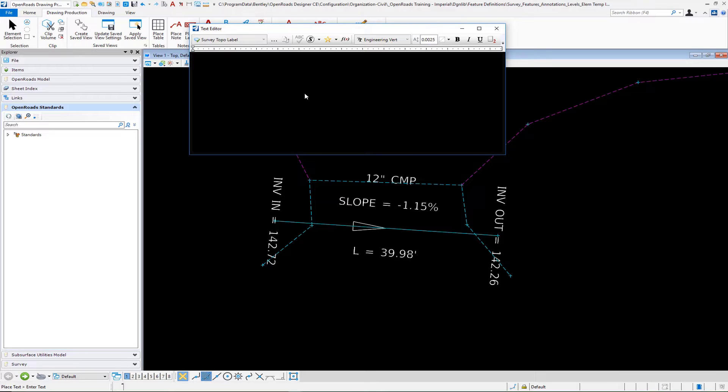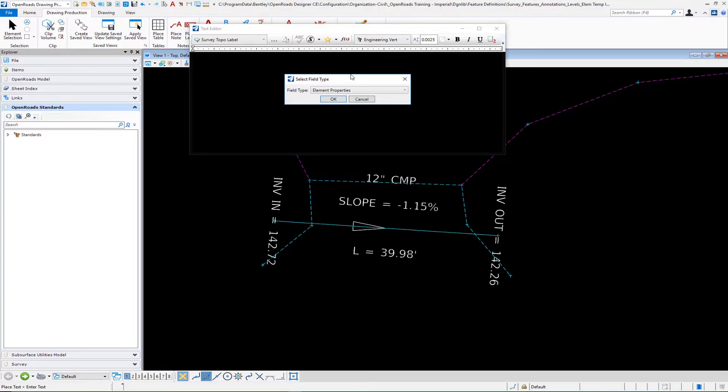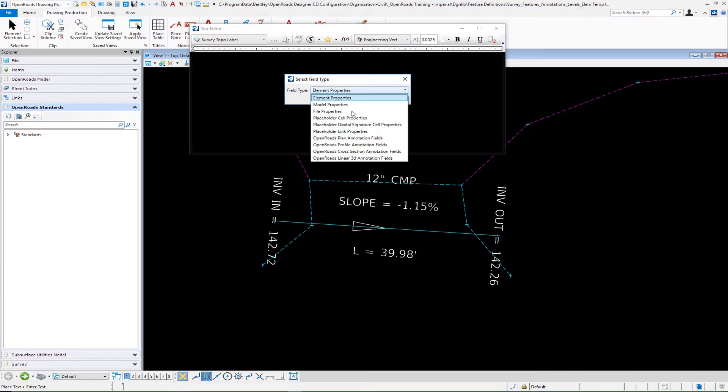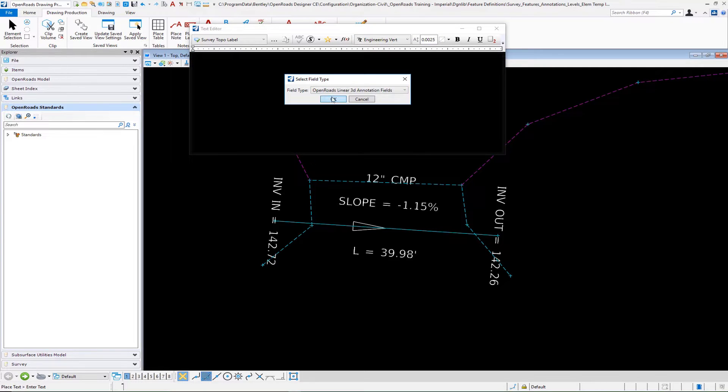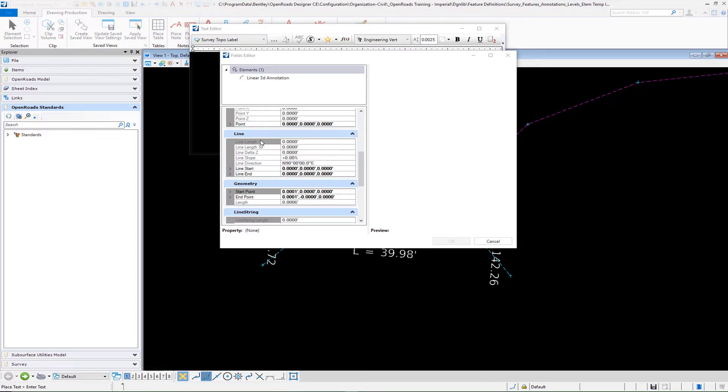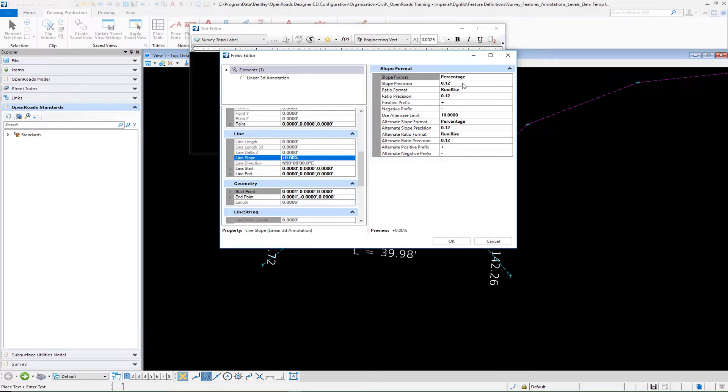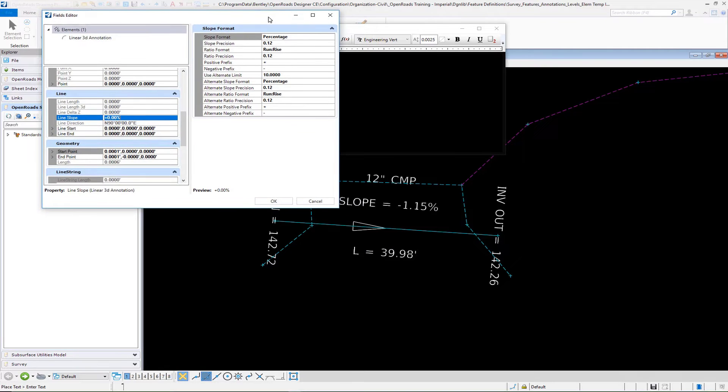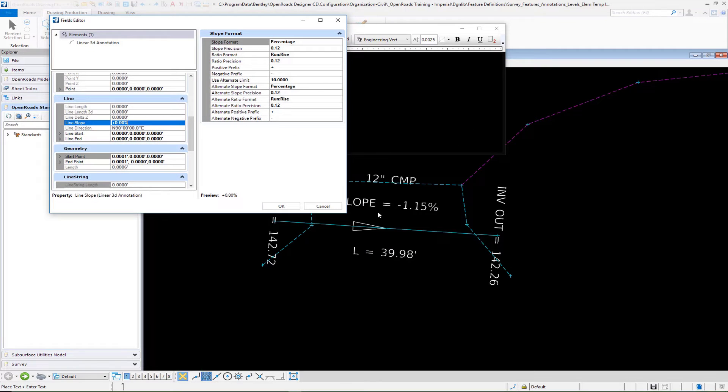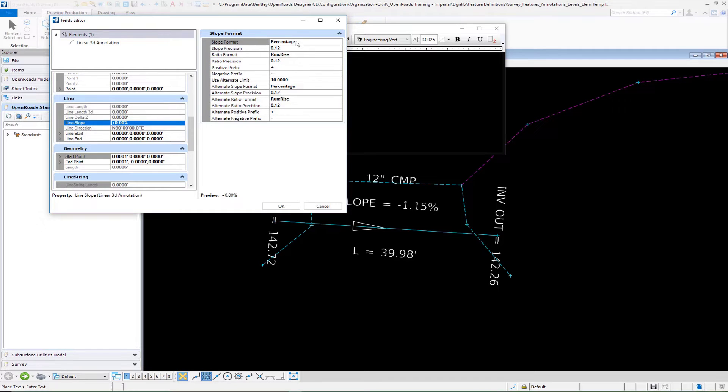Then we're going to do our next one, which is going to be the slope of the line. The same process - we'll go to our linear 3D annotation and we will find it under the line category under line slope. We'll select that and we can put in percentage, rise run, number of decimal places - a lot of different ways that you can show this particular number.